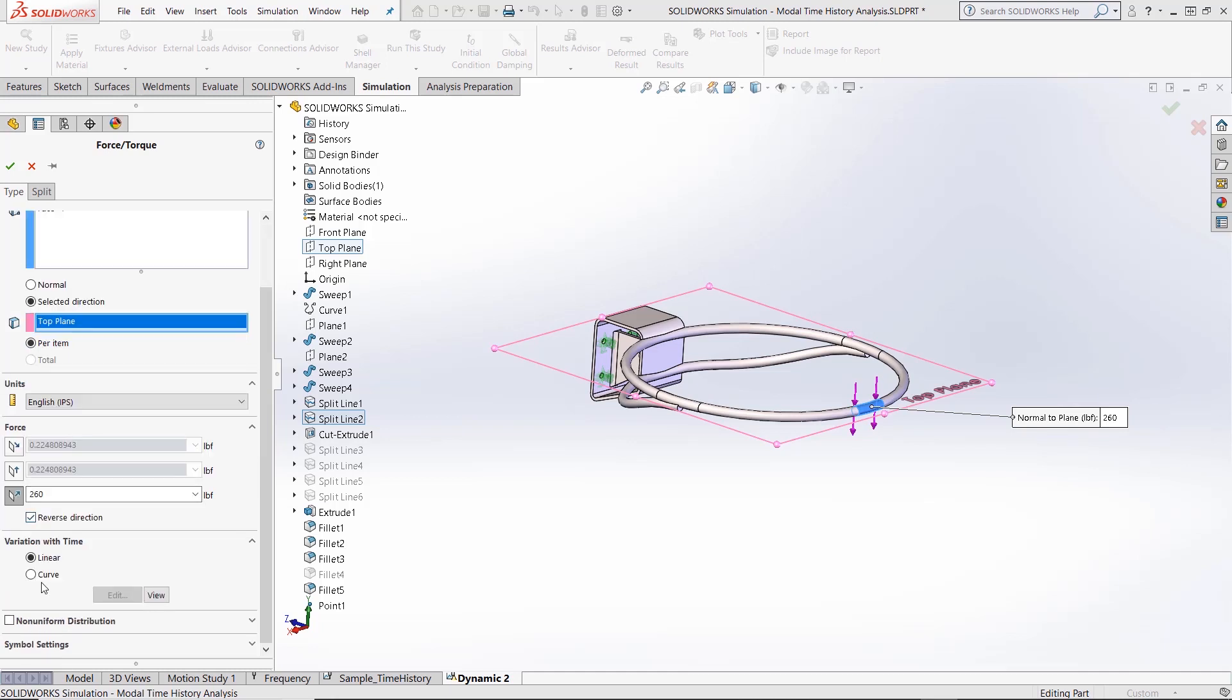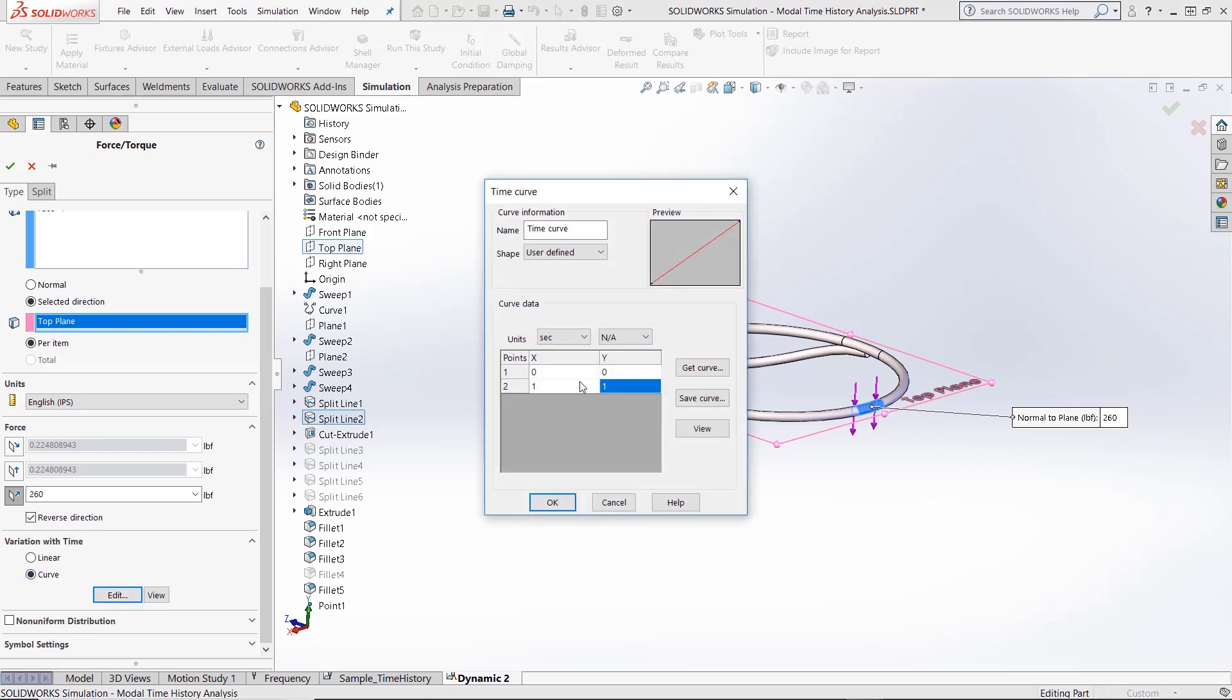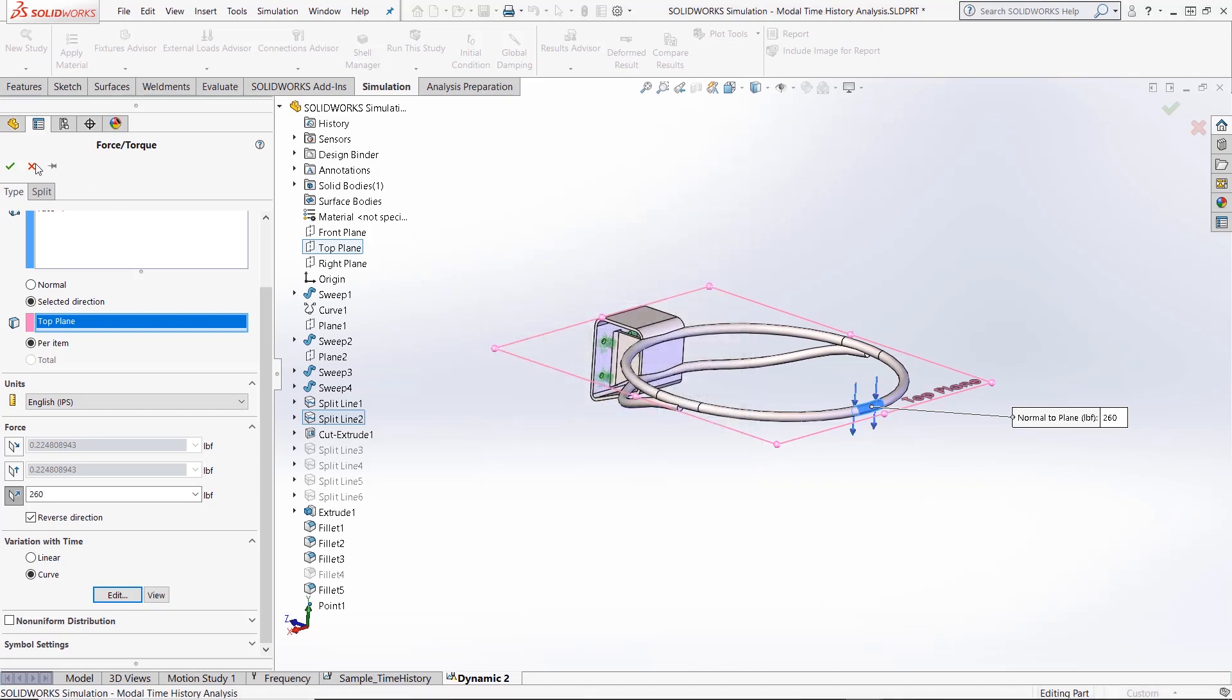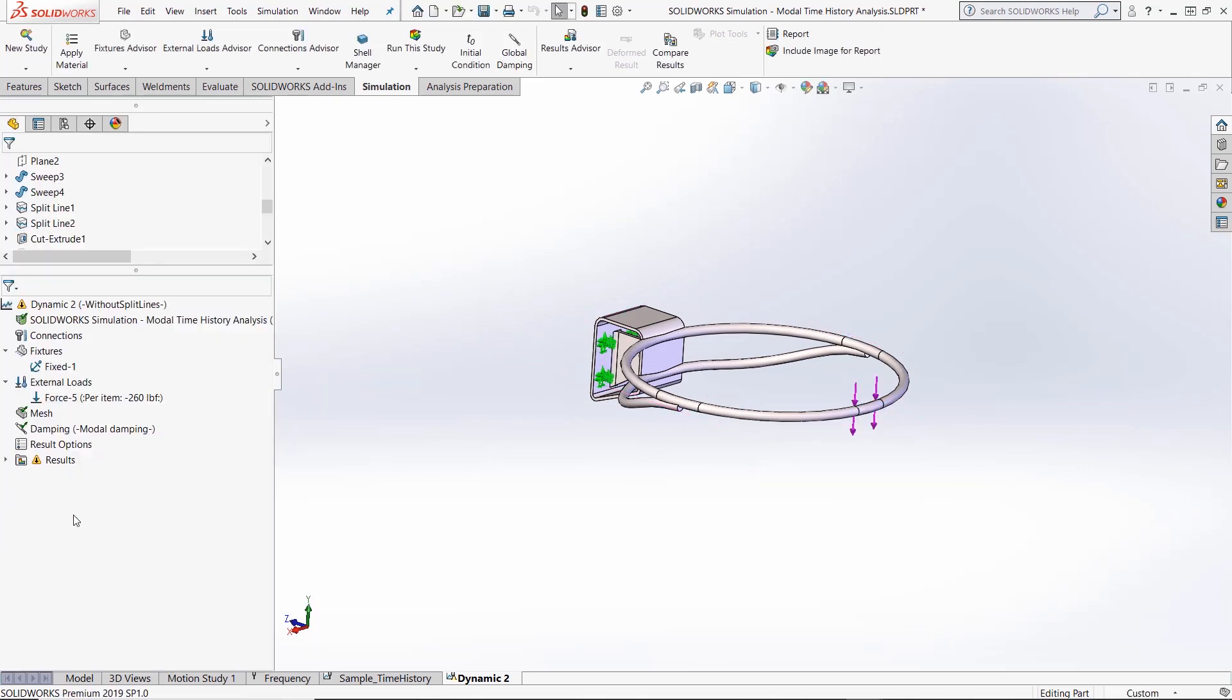To edit the speed at which the load is applied, click on the curve option under the variation with time and click edit. In the x column, specify the seconds at which the force loads are happening as well as when they are not happening. In the y column, specify which time periods have a load being applied and which do not, as well as how large that load will be when it is applied.